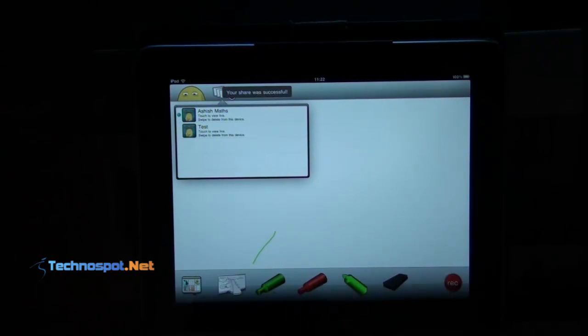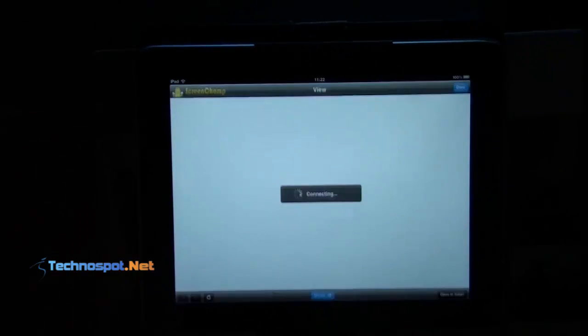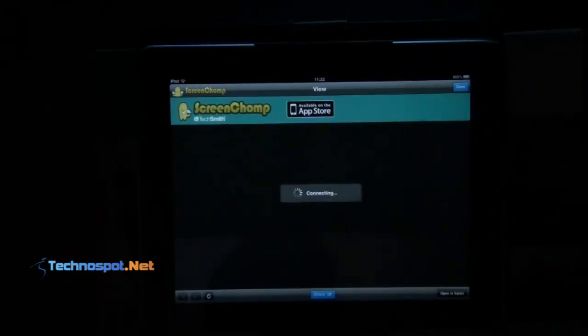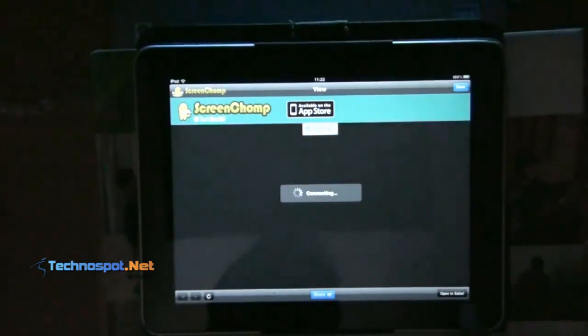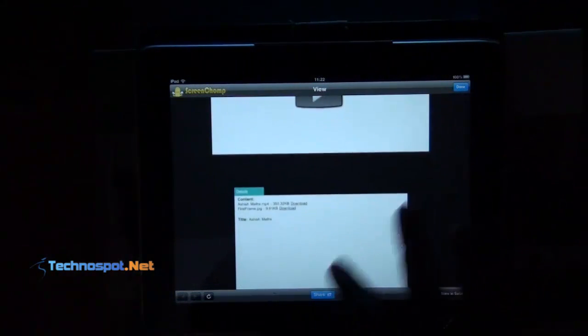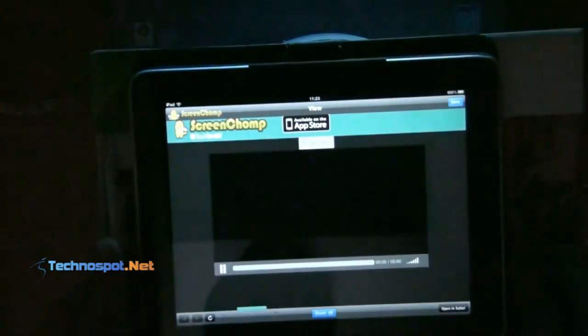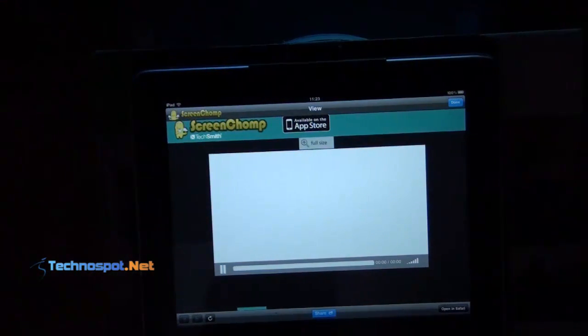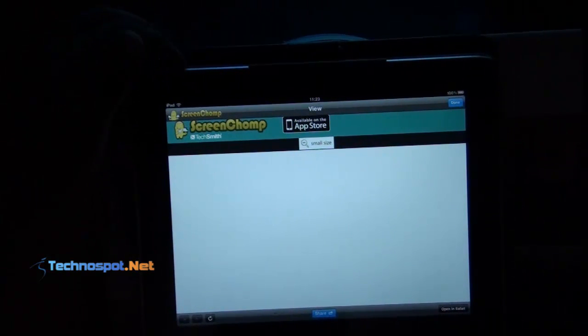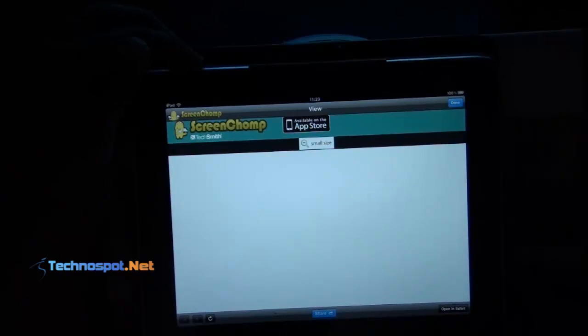Okay, so the upload was successful. I'll just tap on it and it should start opening now. You have the option to open in Safari also. This is the video — like you can see here, you have a download link available. I'll click on full size. You can open it in Safari, you can share it on Facebook.